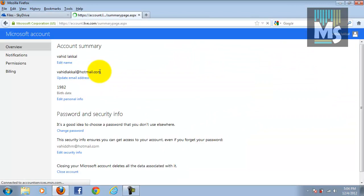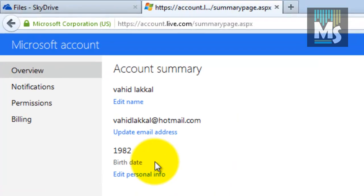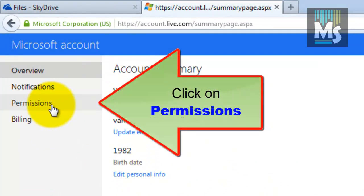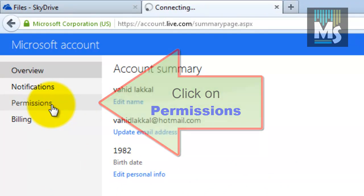You will be redirected to a new page. Click on the permissions tab on the left.